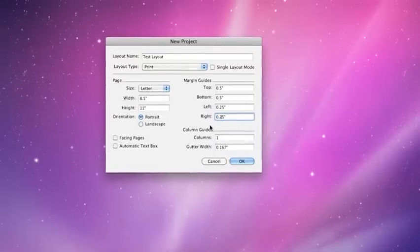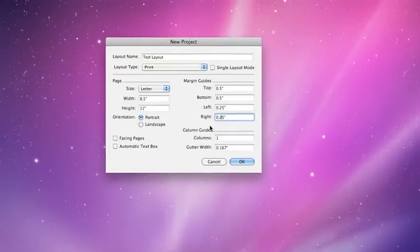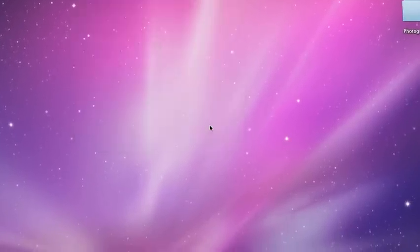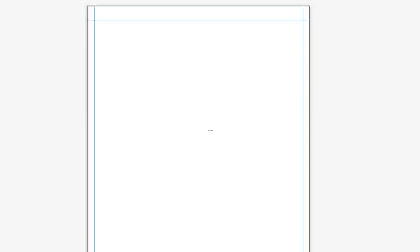Once you type in all the information for your new document setup, we'll click OK. And here you'll see we have a new document that's laid out. I know we can't see it all at once.